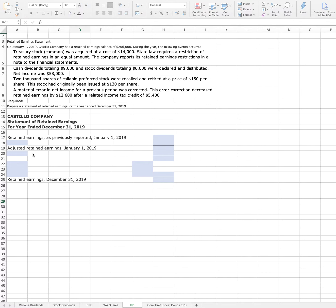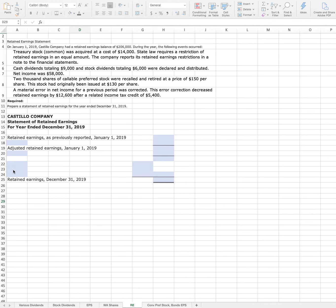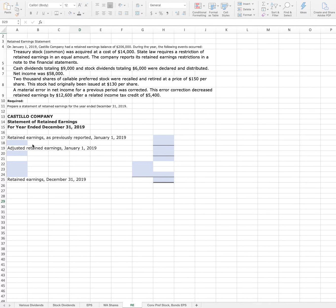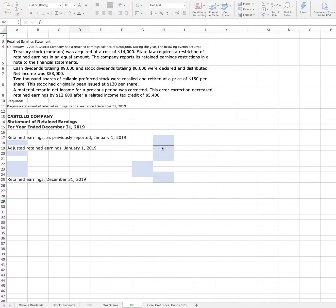I just filled in a couple of the spots that are blue because they gave us a partial statement, but we need to fill in some more of these title areas and then also the numbers. When we get started, keep in mind that a corporation is required to treat corrections of all material errors as prior period adjustments of retained earnings.